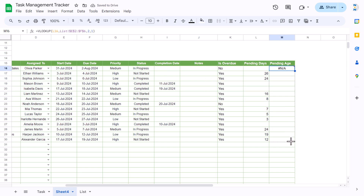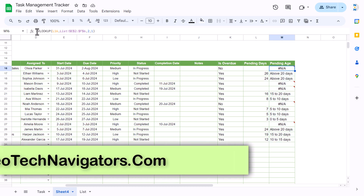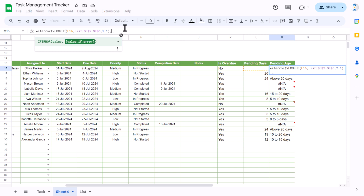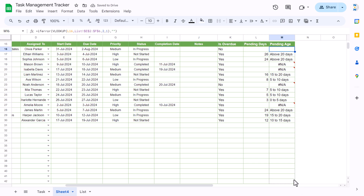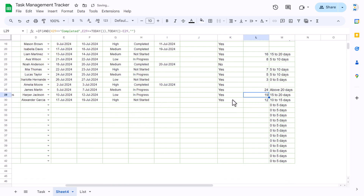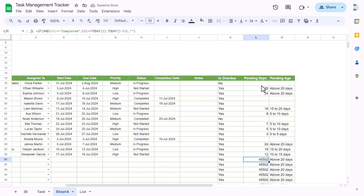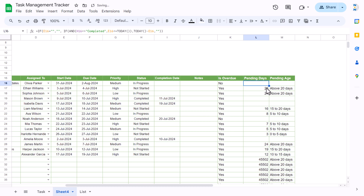The VLOOKUP returns the pending age, but shows an error for blanks, so wrap it with IFERROR: =IFERROR(VLOOKUP(...), ""). Fill this down. Also add a condition to the pending days formula: if start date is blank, return blank; otherwise calculate. Fill all three formula columns down to the end.